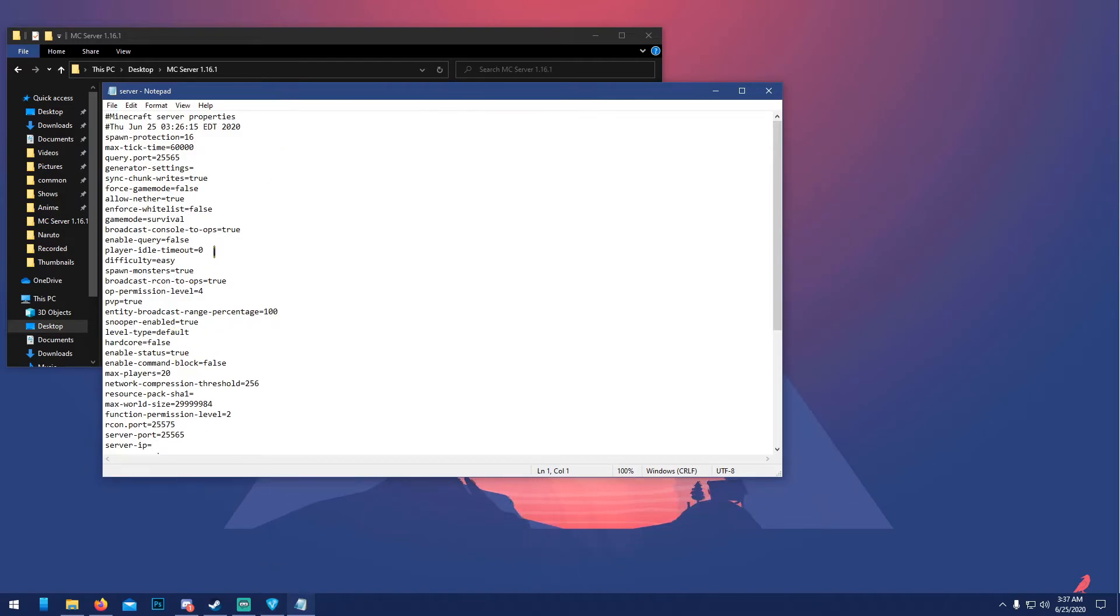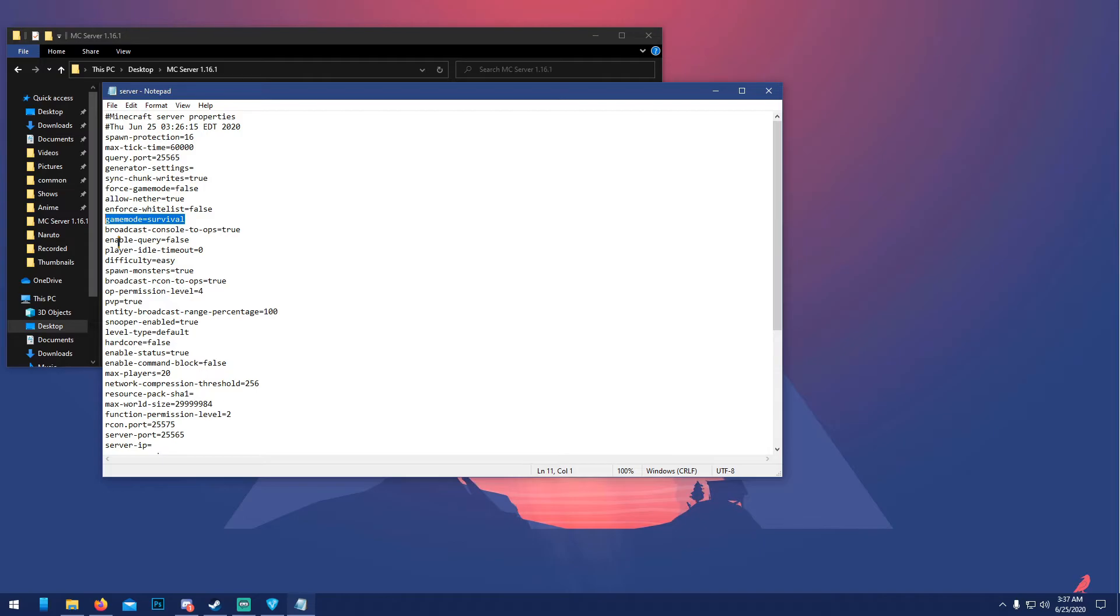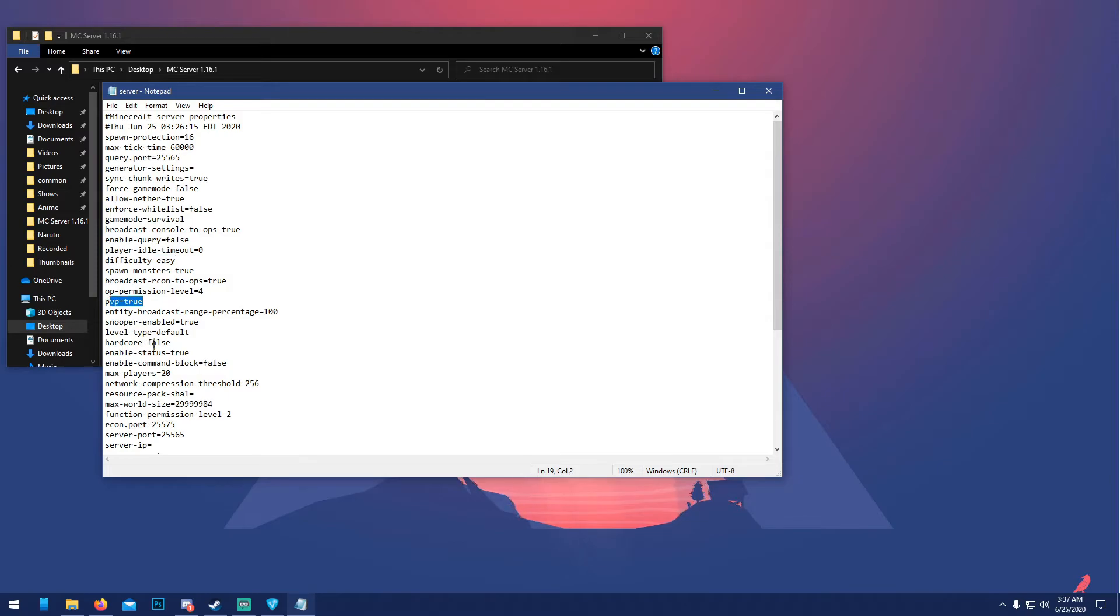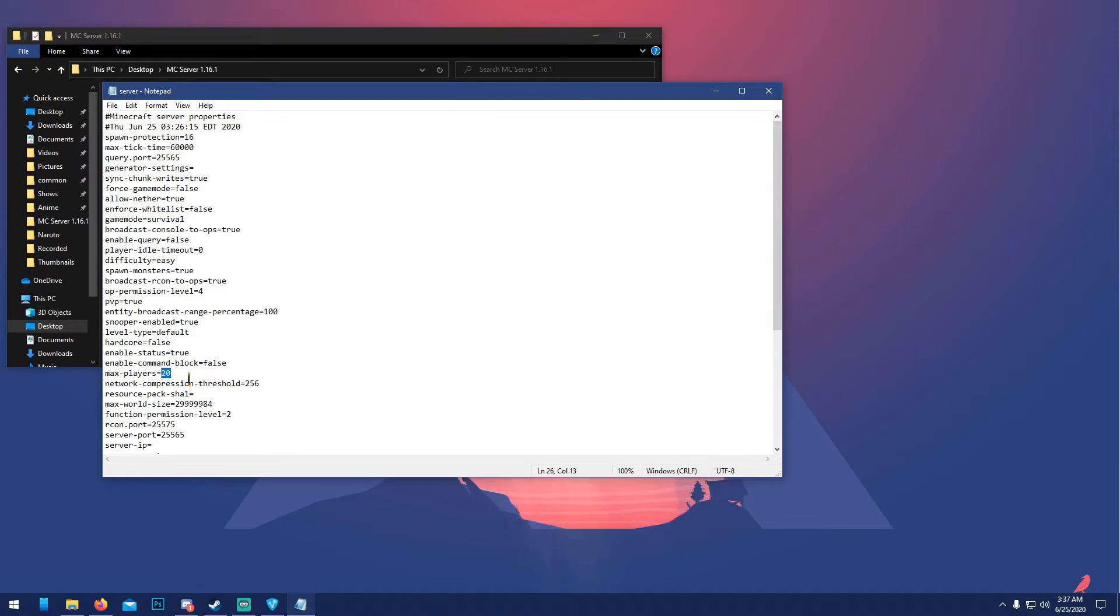We're gonna go to server.properties here. This is important because your IP goes in here and this is where all the settings for your server are. I think the main things to look at: 'gamemode', right here you want creative, put creative. 'Difficulty': normal, easy, hard, whatever you want. 'PvP', 'hardcore', 'max-players' - if you have a lot of RAM, then go ahead. The more players, the more RAM.